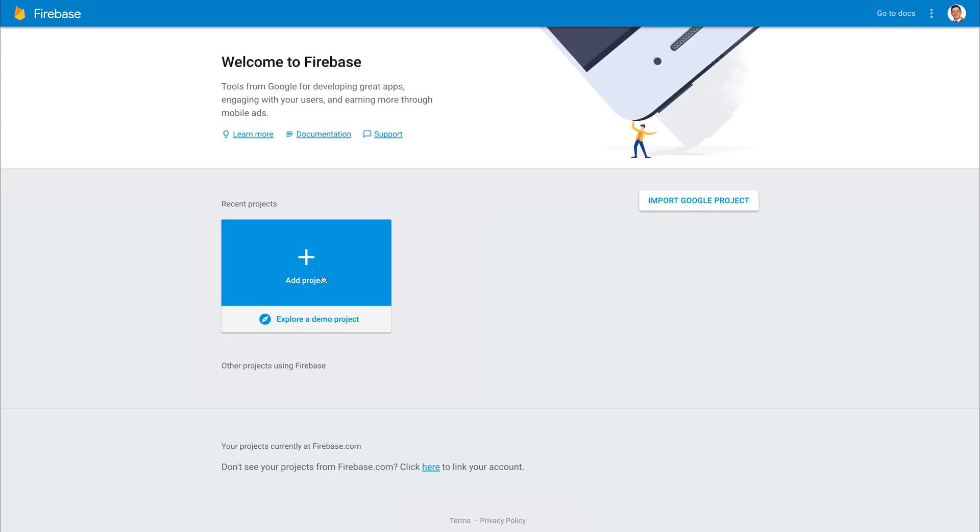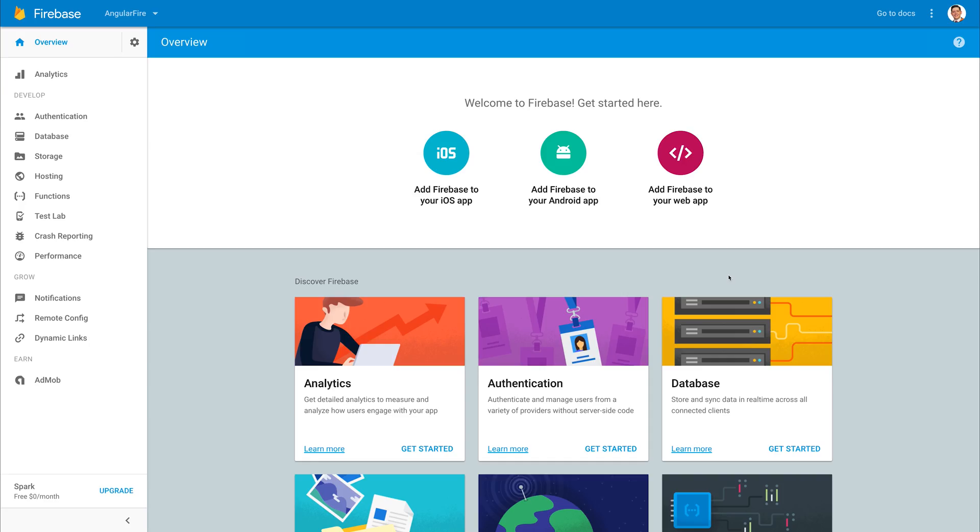Then hit start and we'll be navigated to the Firebase dashboard. When we do get to our dashboard, I want you to select add Firebase to your web application. What may be tempting to click is add Firebase to your iOS app or add Firebase to your Android app, but because we're adding it to a web app, which is technically what we're doing, we need to select this button.